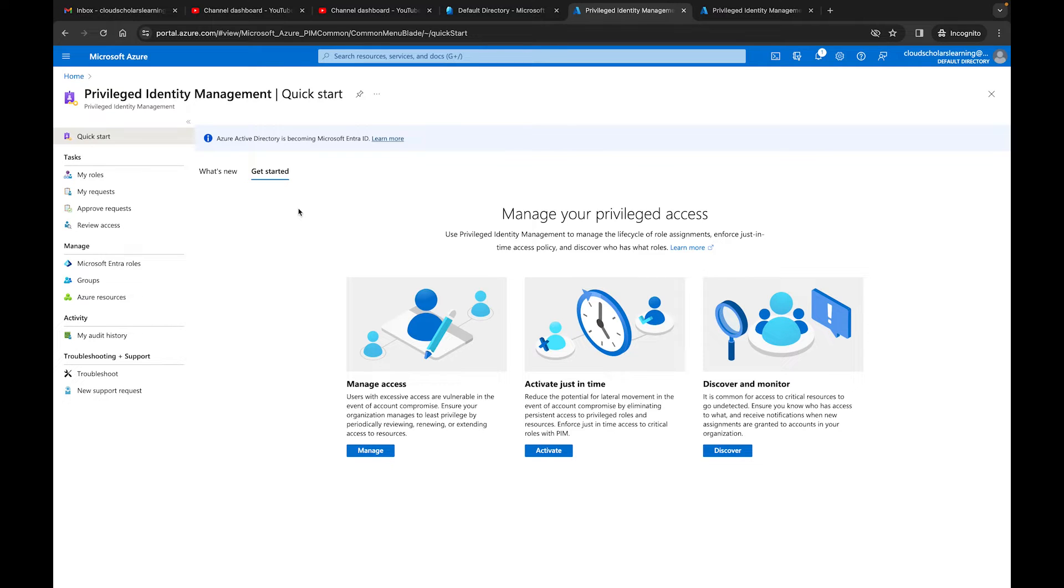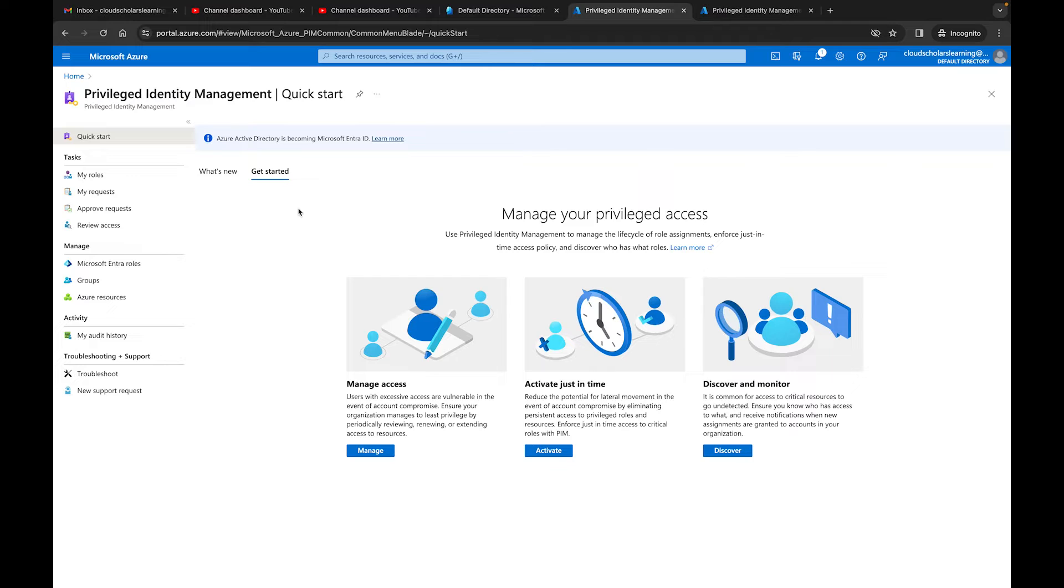Hey, what's going on all? This is Kieran Trost. I want to welcome back all the Cloud Scholars. And if this is your first time watching the video, please smash that like and subscribe button. We are doing a privilege identity management deep dive in this series. This video today is going to focus on role settings.